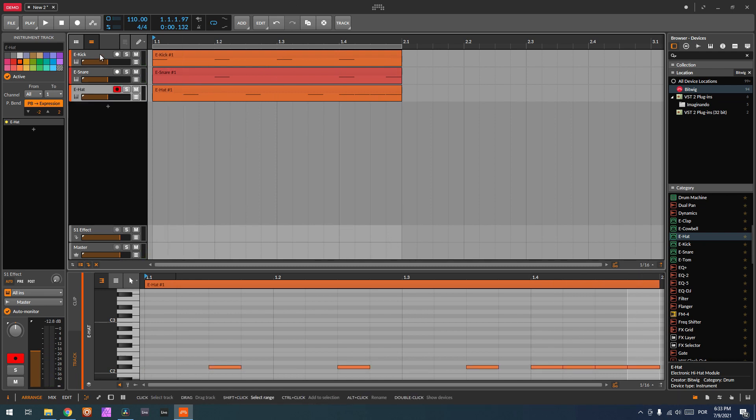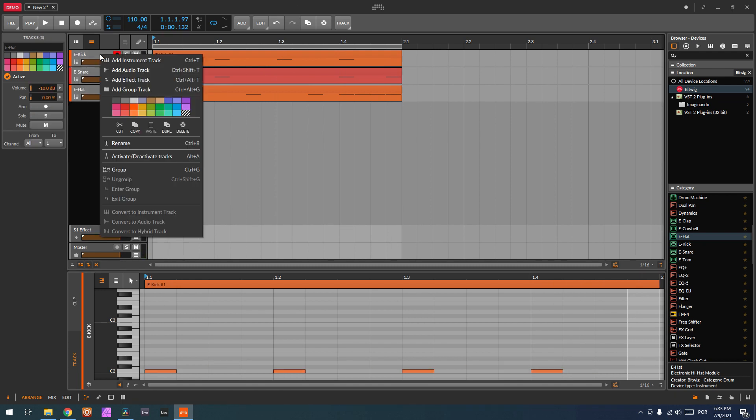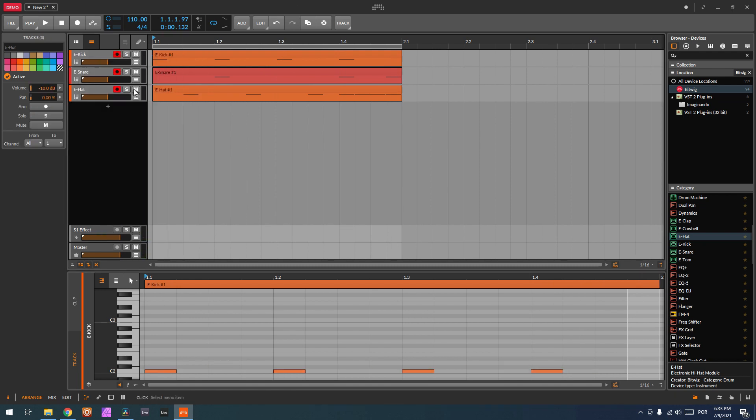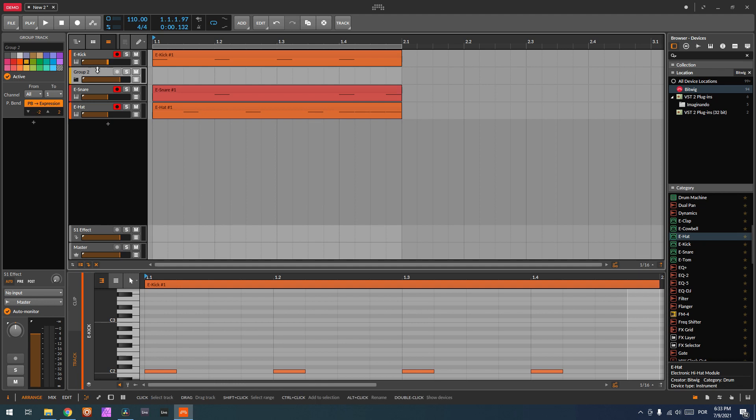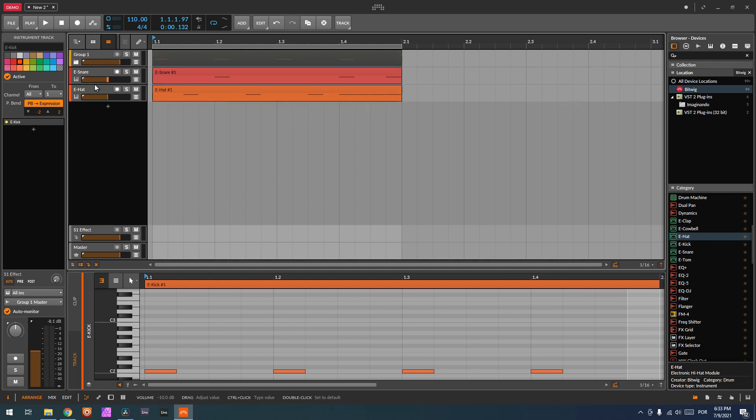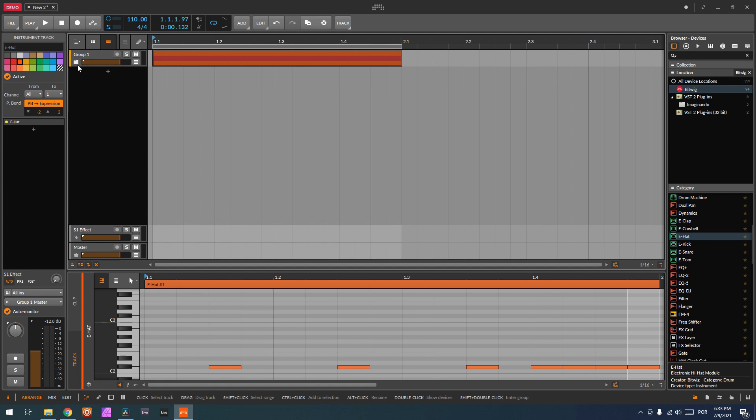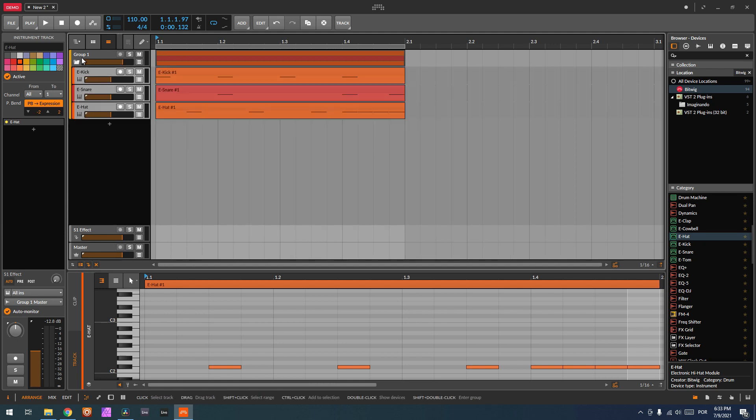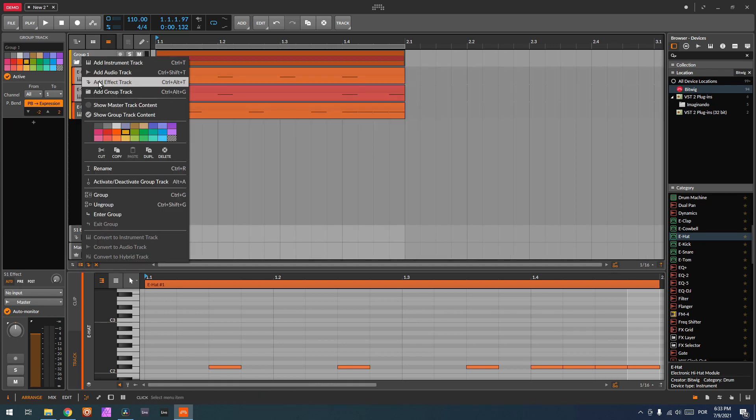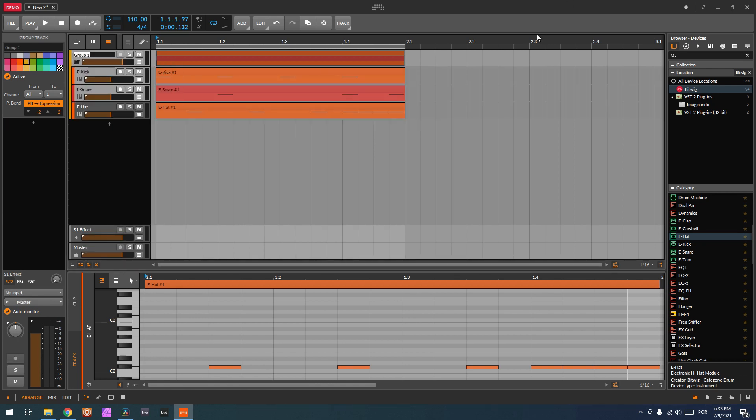Now let's route this. First, what I'm going to do is group these tracks. I'm going to put them all inside this group, so we have all tracks here, and I'm going to rename it as audio.